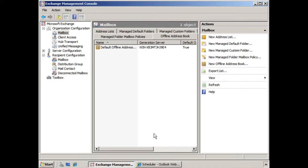So, as an administrator, an exchange administrator, how do we create, configure, and distribute these offline address books for our users?